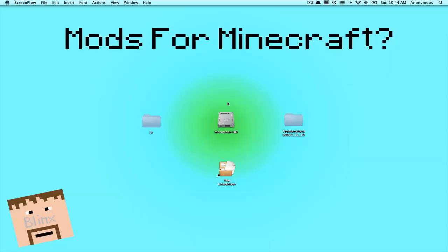Hey guys, what's going on? It's Ben here from the Blinx team and I am doing a mod installation tutorial for Minecraft.